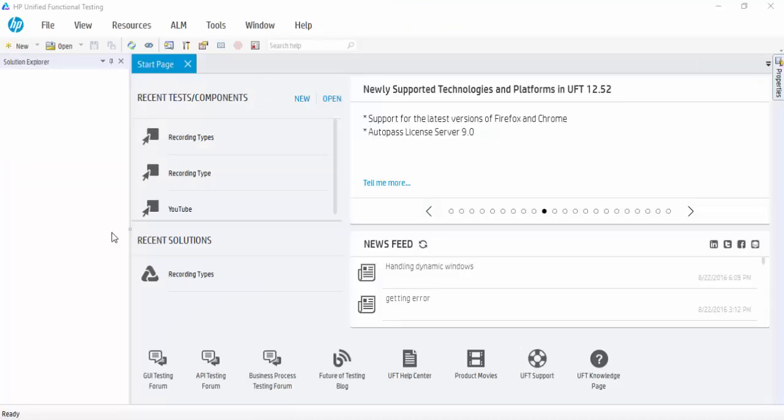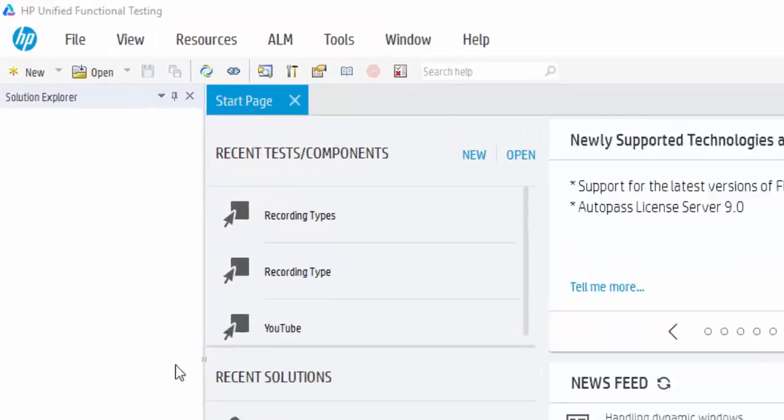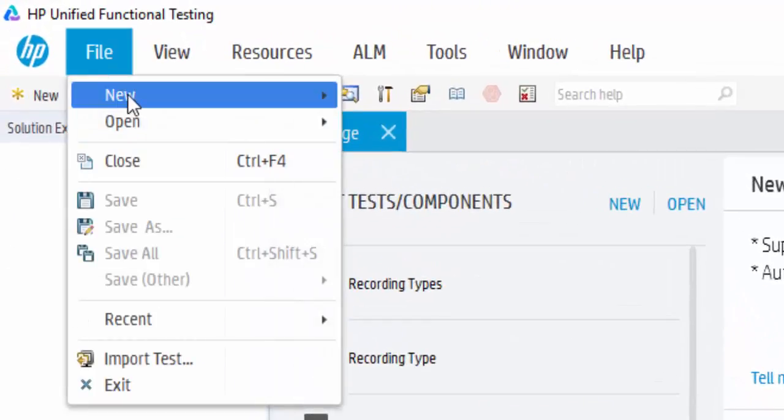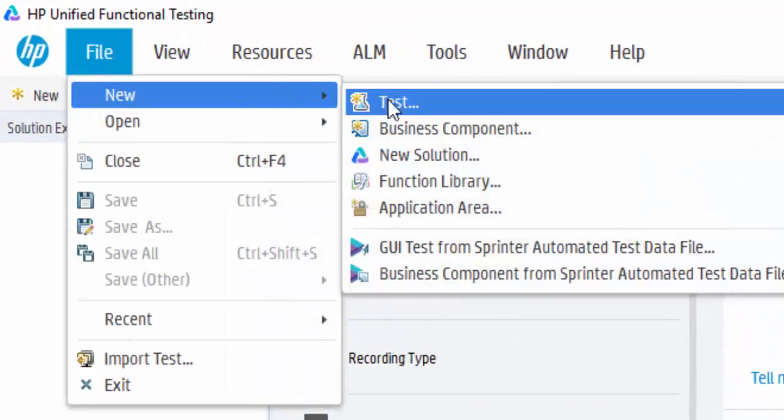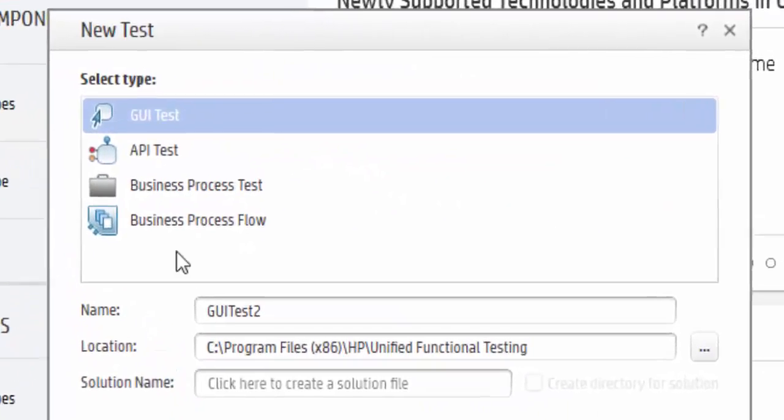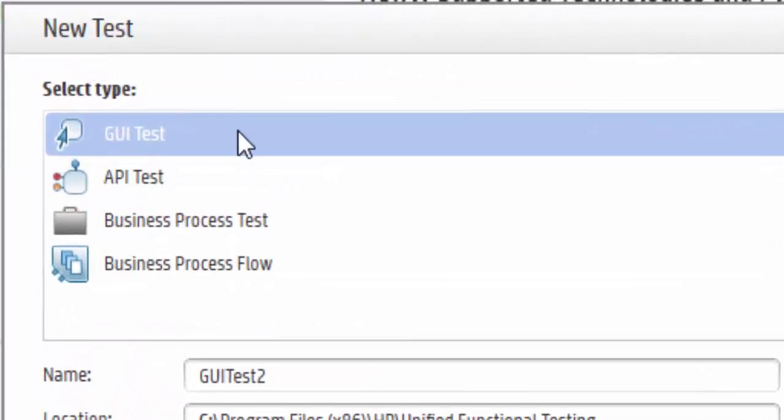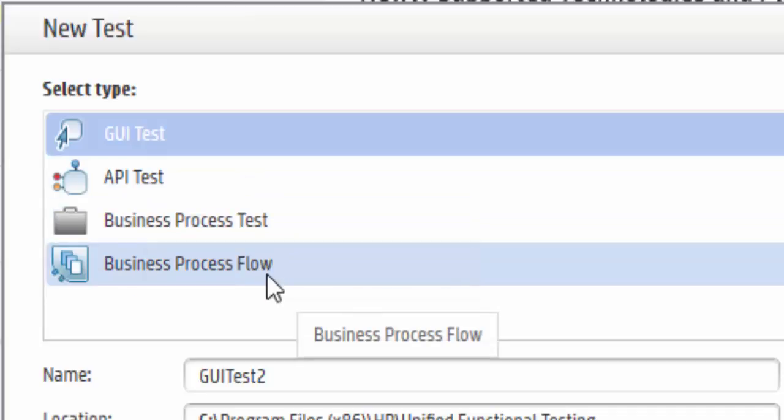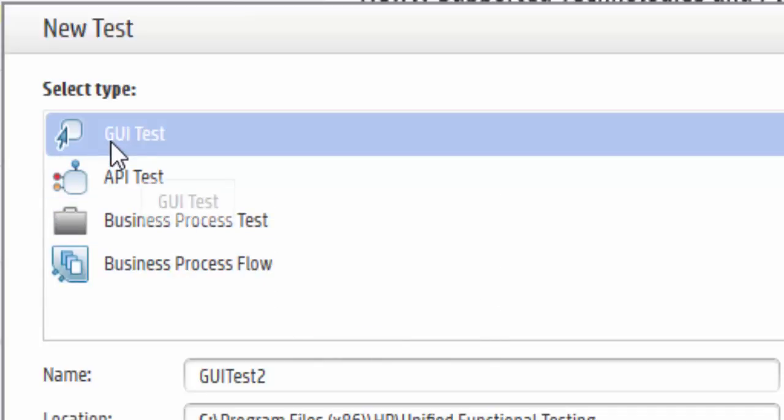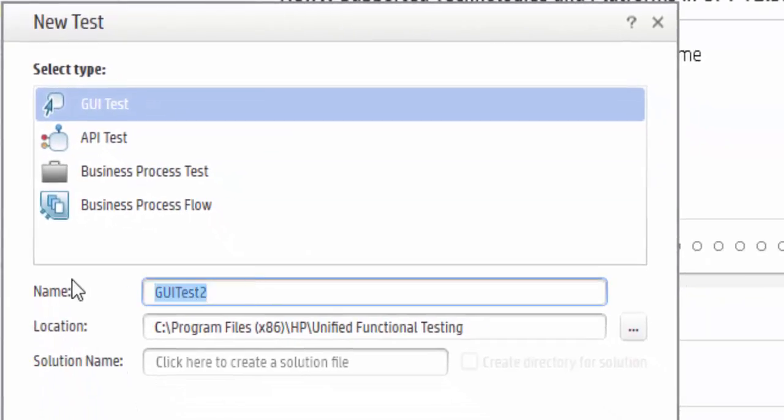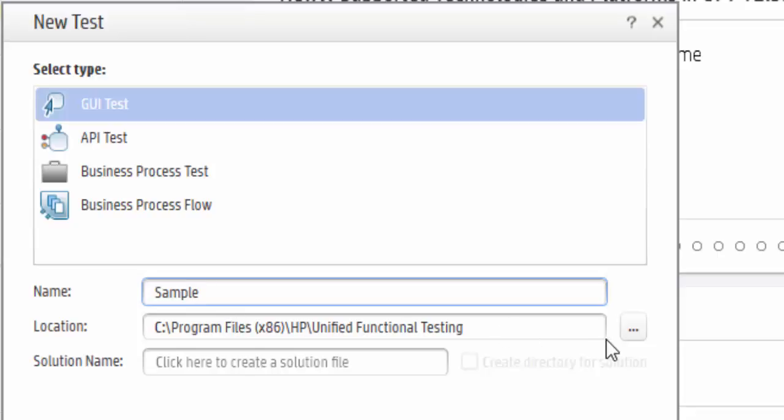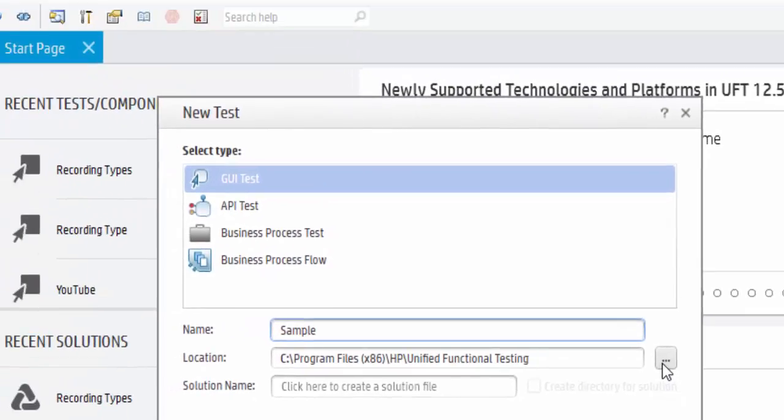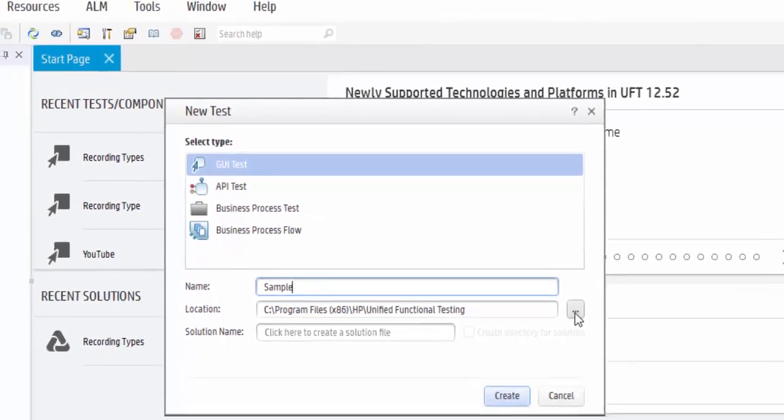Now let us create a new action. File, New, click on Test. You can see the types: GUI test, API test, Business Process test, Business Process Flow. We are going to create a new GUI test. Give the file name. Then it shows the path in which the action will be stored. If you want, you can change the path.